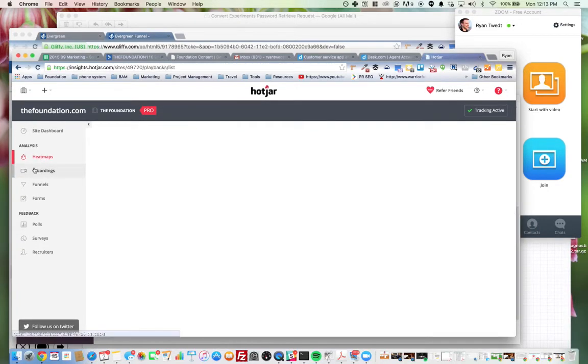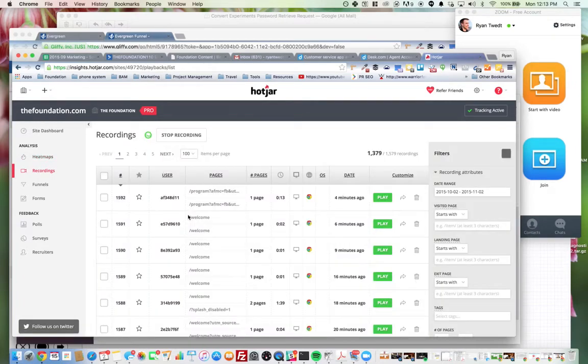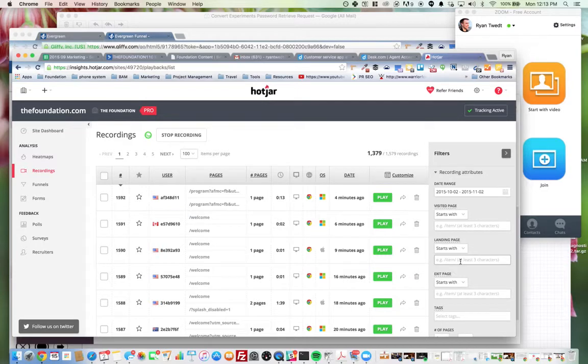Then we can do page recordings, recording screen sessions of people actually using certain pages, like the welcome page for an example.